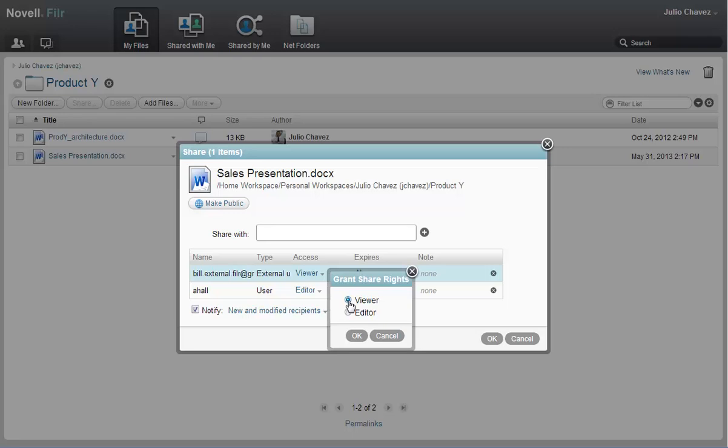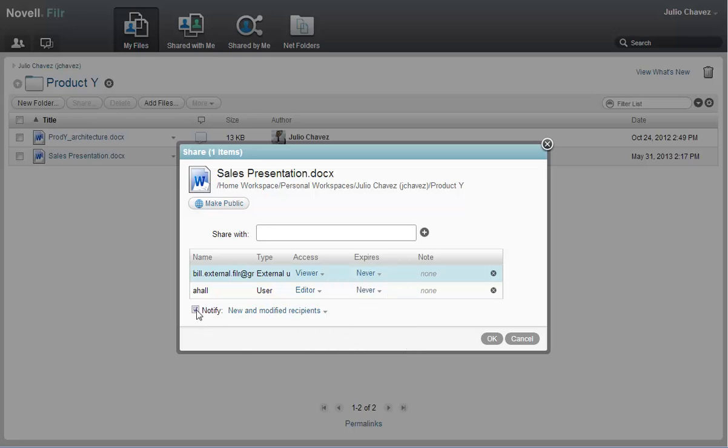Julio gives Bill viewer rights only. Then he makes sure that the 'Notified' checkbox is selected, ensuring that both users will receive an email notification about the shared file.